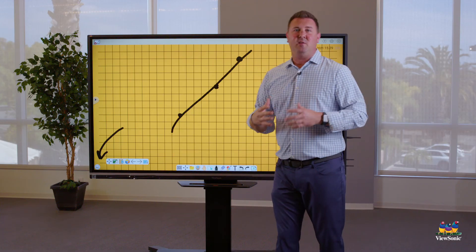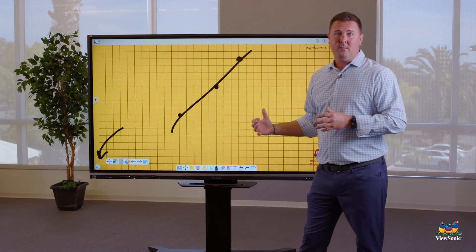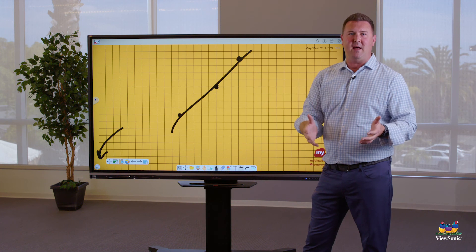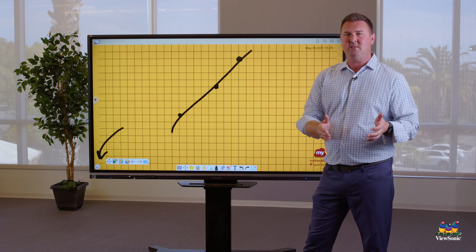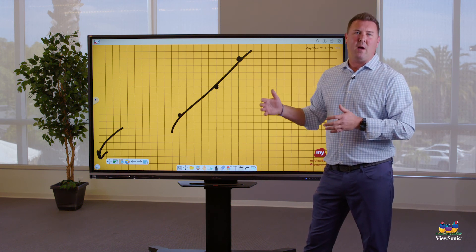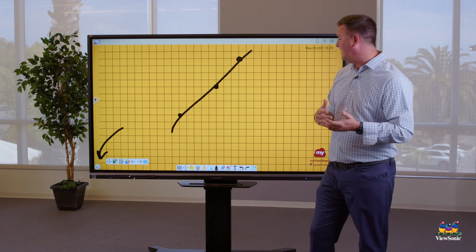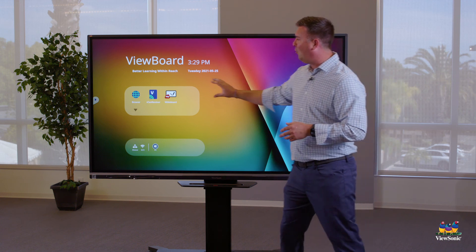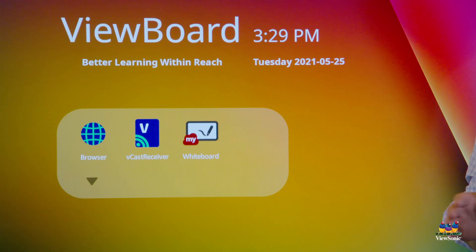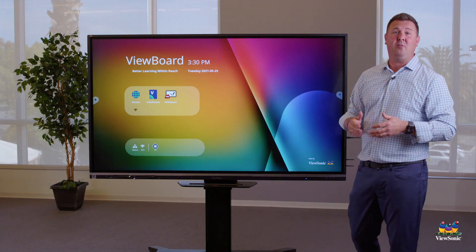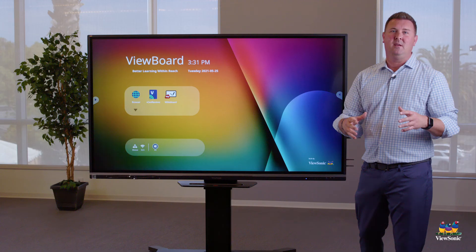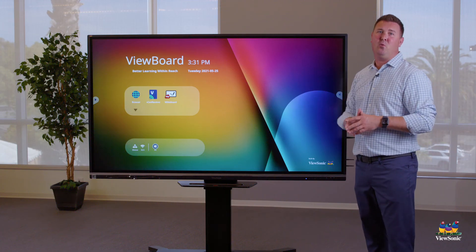There are a lot of different things you can do with this whiteboard app — we're going to dig deeper into that later on, but we're just covering the basics right now. Please check the other videos on how to use the whiteboard app for instruction. As we review, we're only going to use these three apps on the embedded OS. If you have a laptop, that's going to be more powerful than the embedded OS. Using these three apps will help you get started in adopting the new ViewBoard in your classroom.